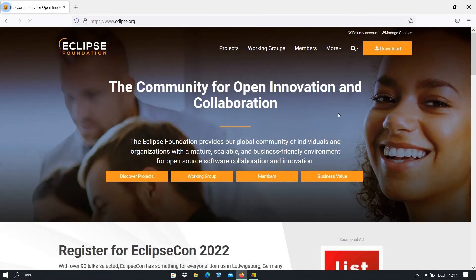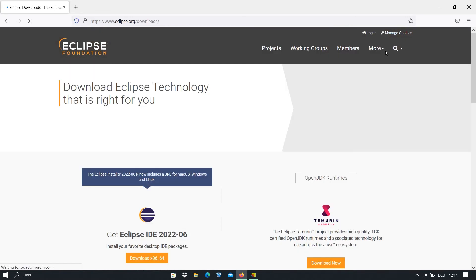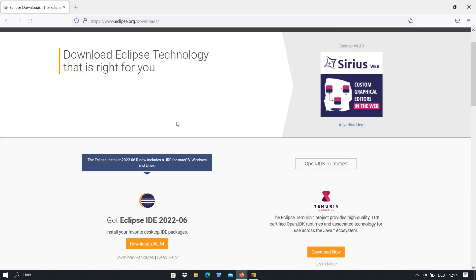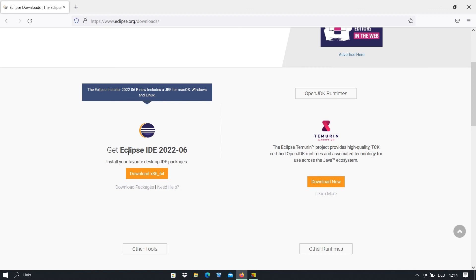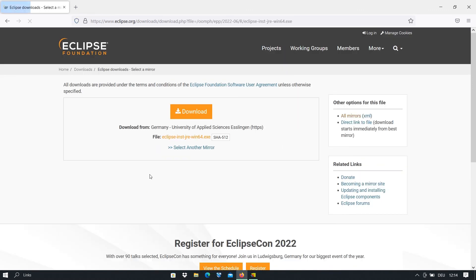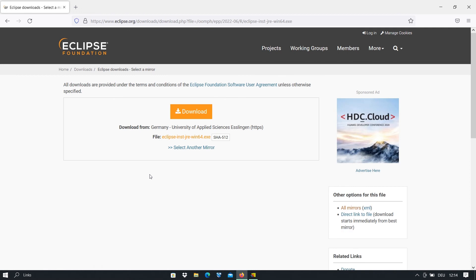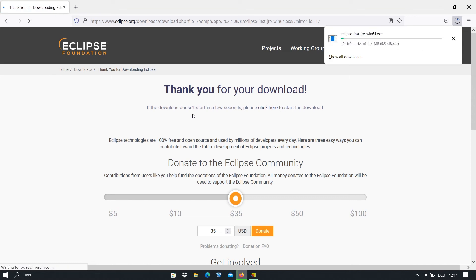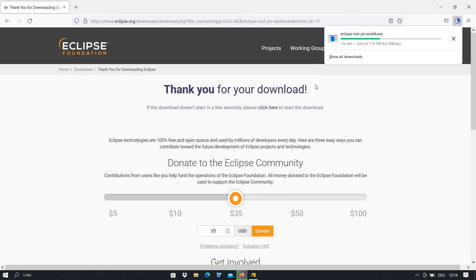Now after opening the website we go to the download part and here we have Get Eclipse IDE. We click on download and after that we will be redirected to the download file. We click here one more time on download and after that the package Eclipse IDE will be downloaded on our Windows machine. We just wait until it will be totally downloaded and after that we go further with the installation.